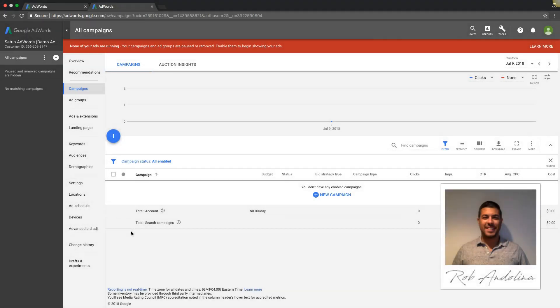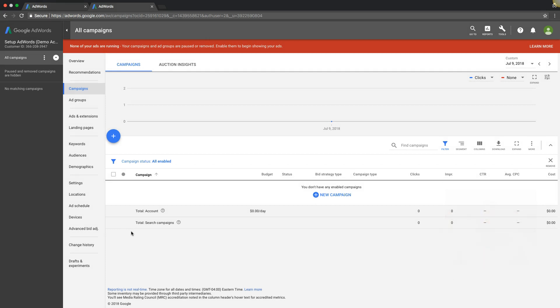What's going on guys, Rob from myppctraining.com. In today's video I just wanted to cruise through the shared library tab and touch base on what exactly it is and all the things you can use it for. A lot of people don't really even know what the shared library tab is.